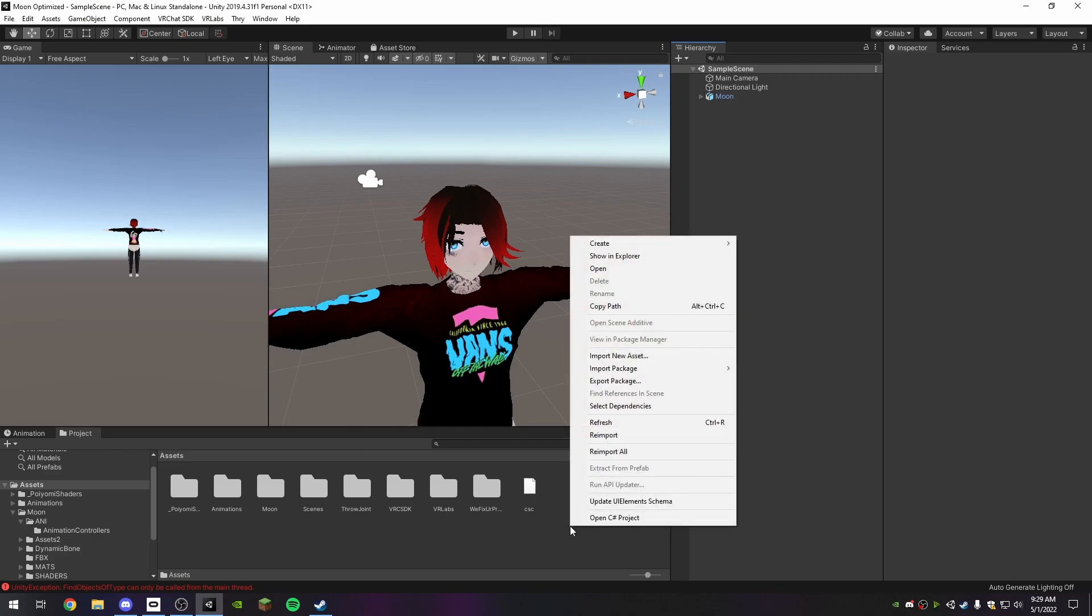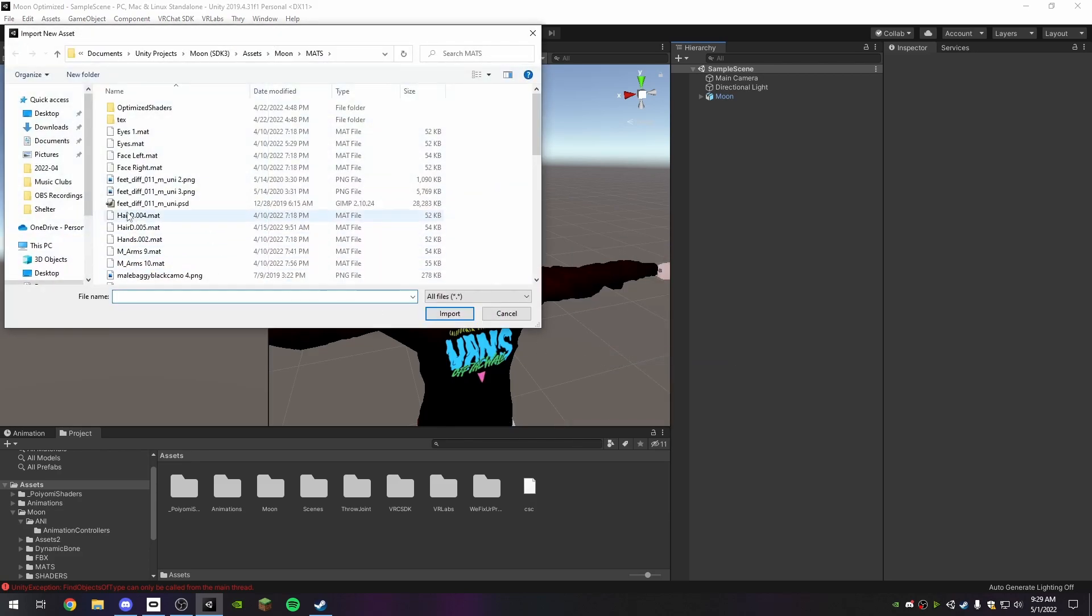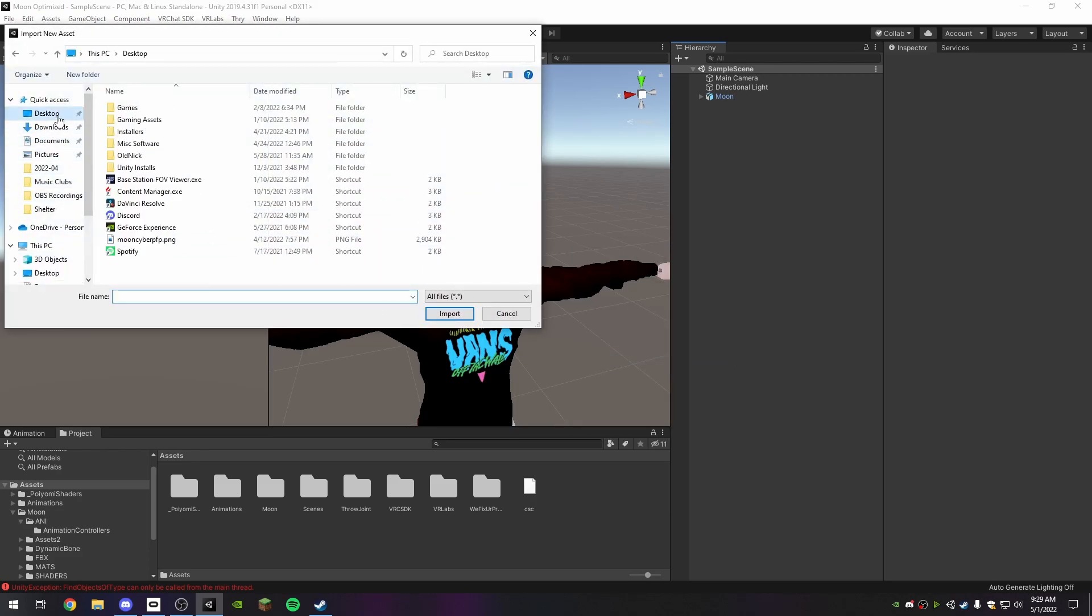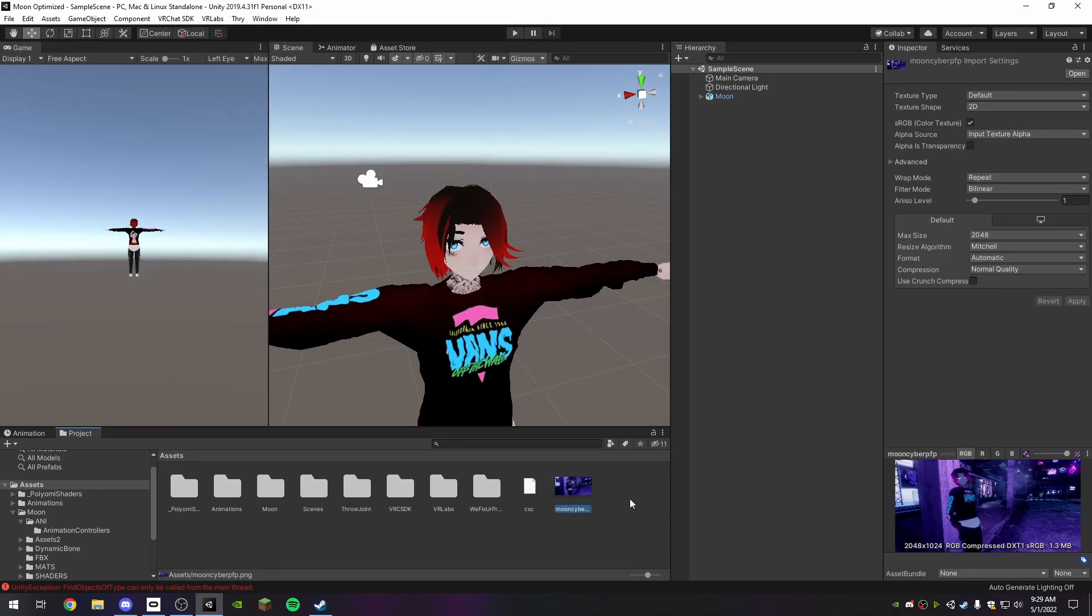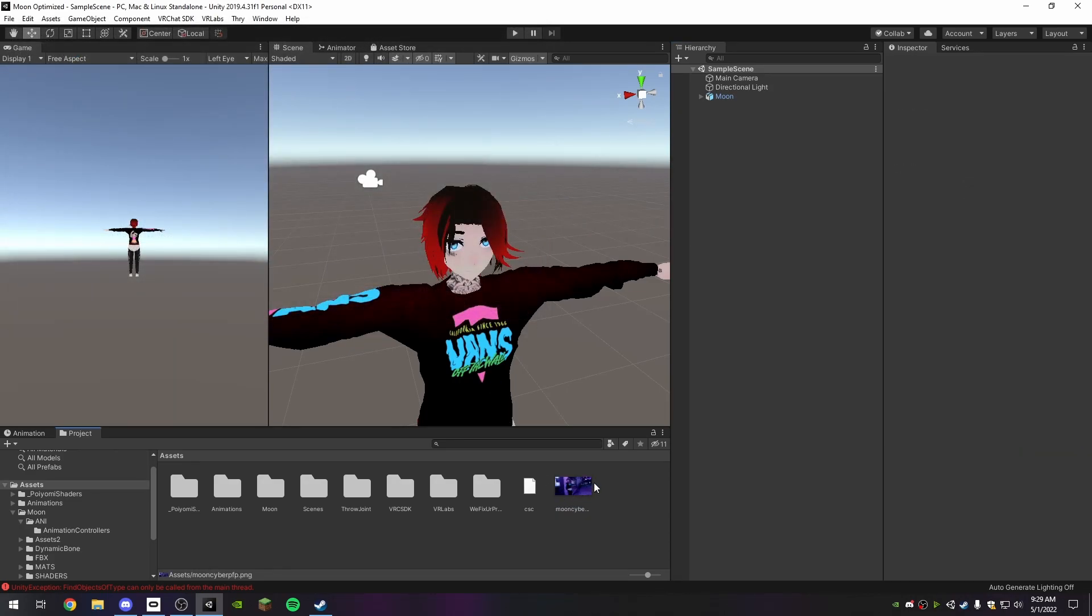So first thing, right-click, import new asset. You're going to find your image that you want. I saved mine onto the desktop for ease of use. Just import the image. I'm just going to have it here.